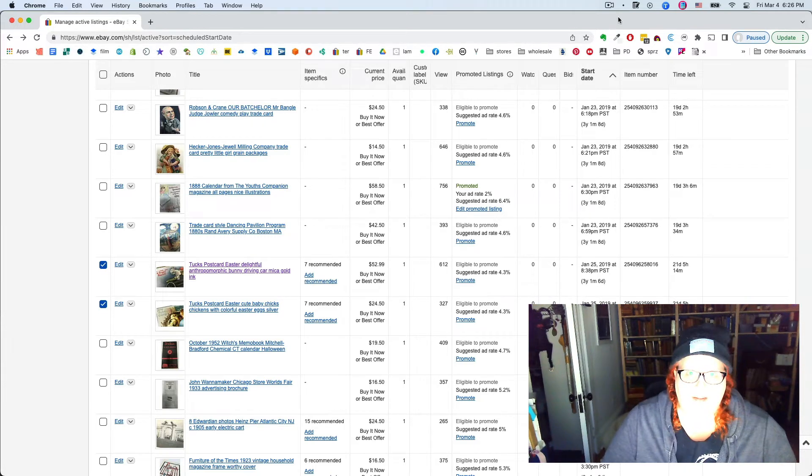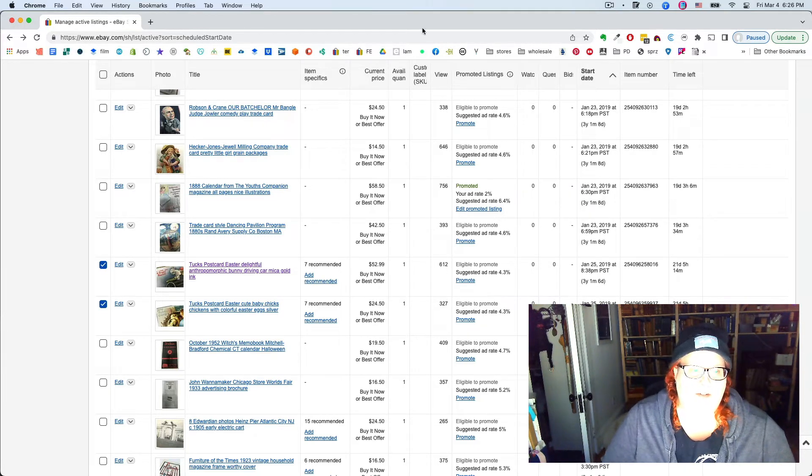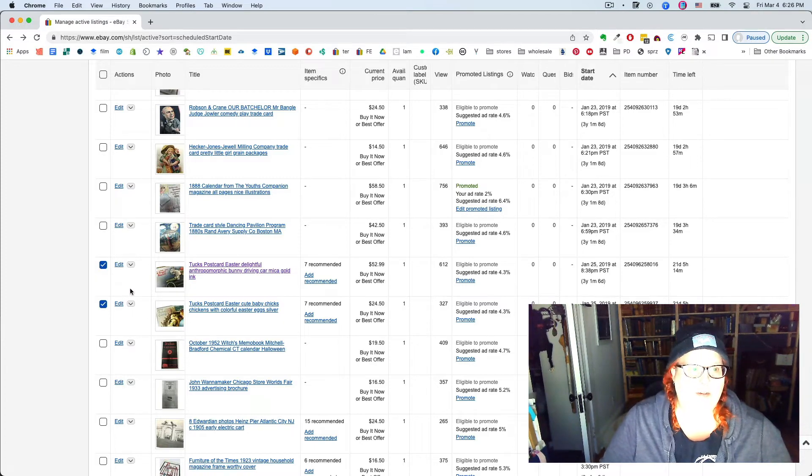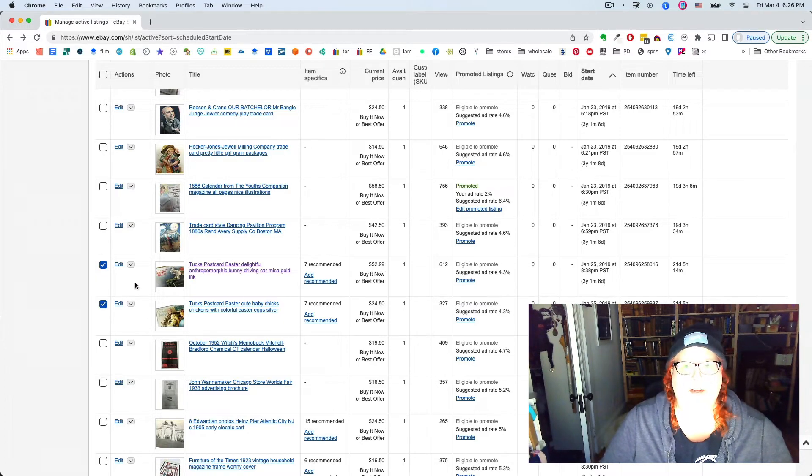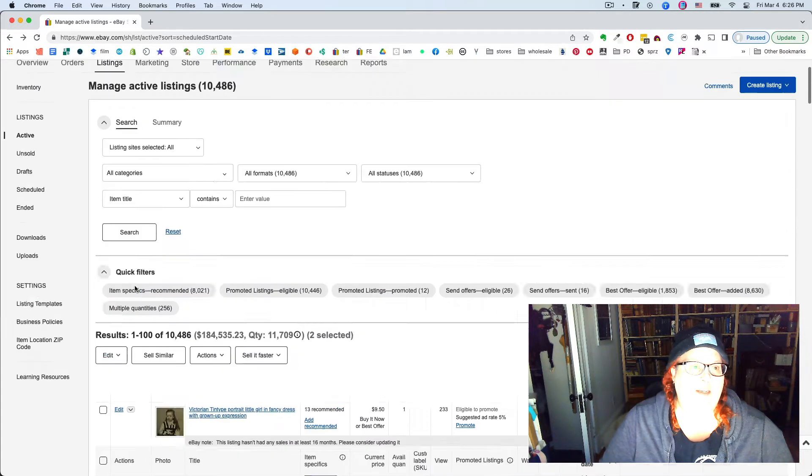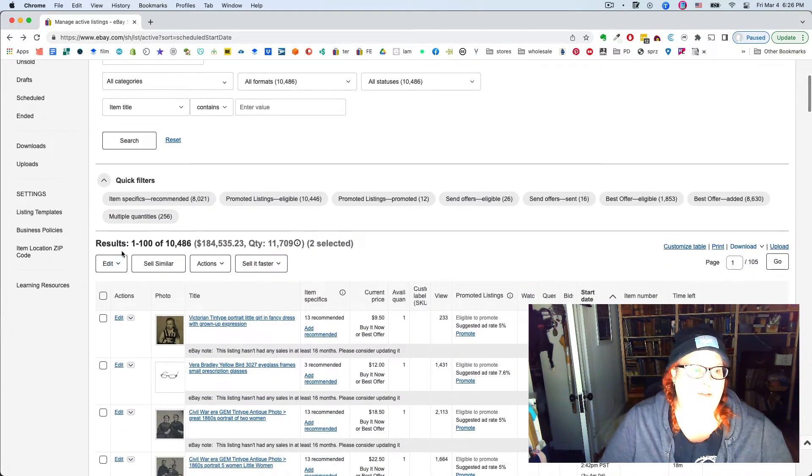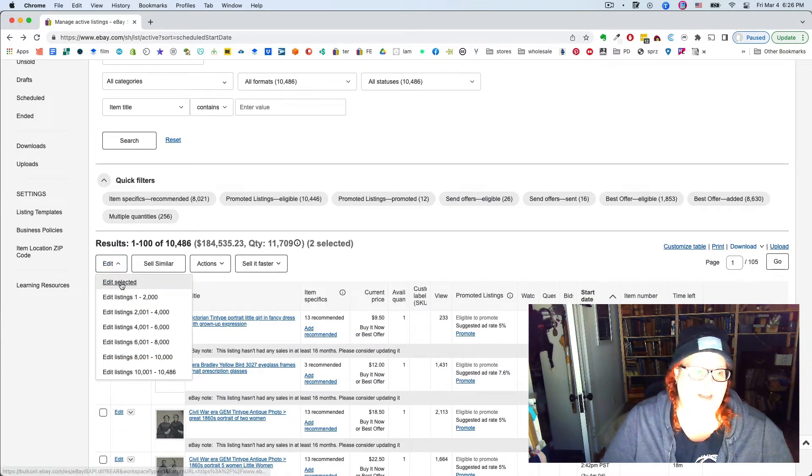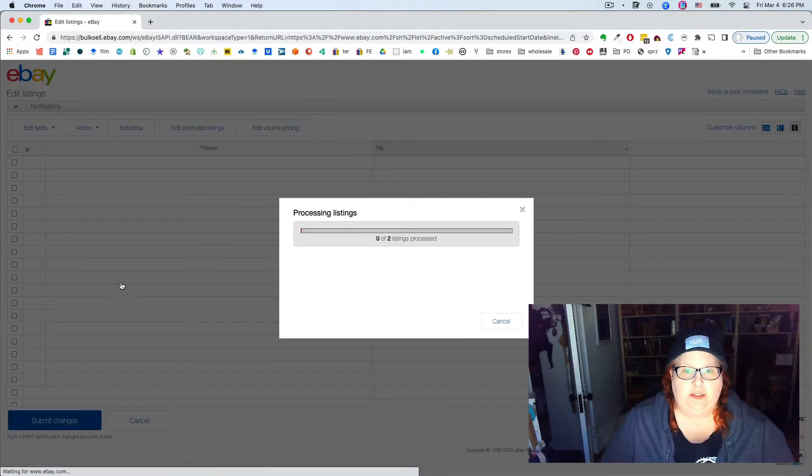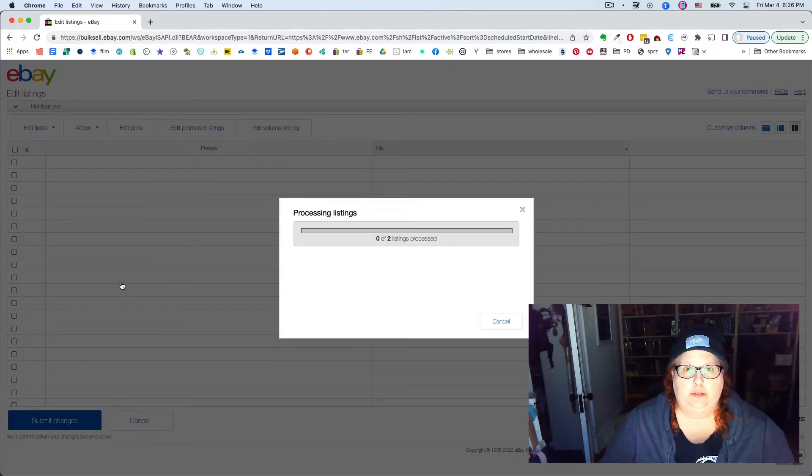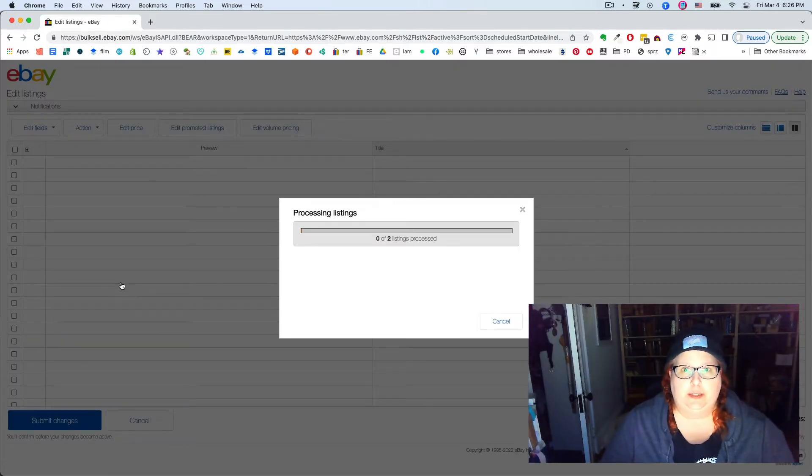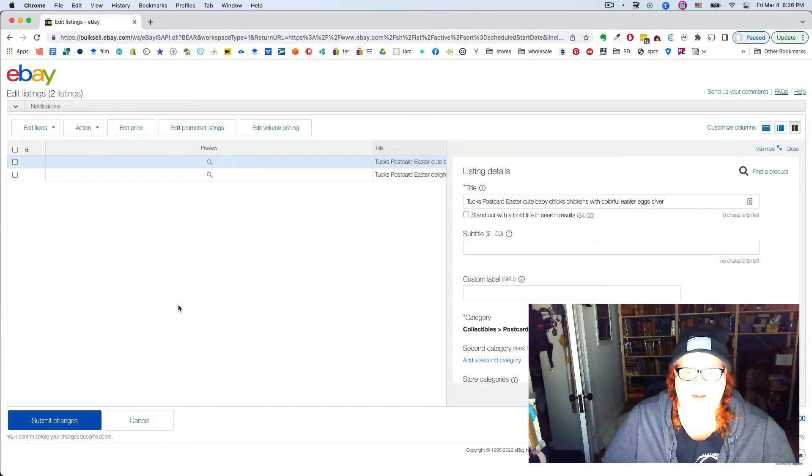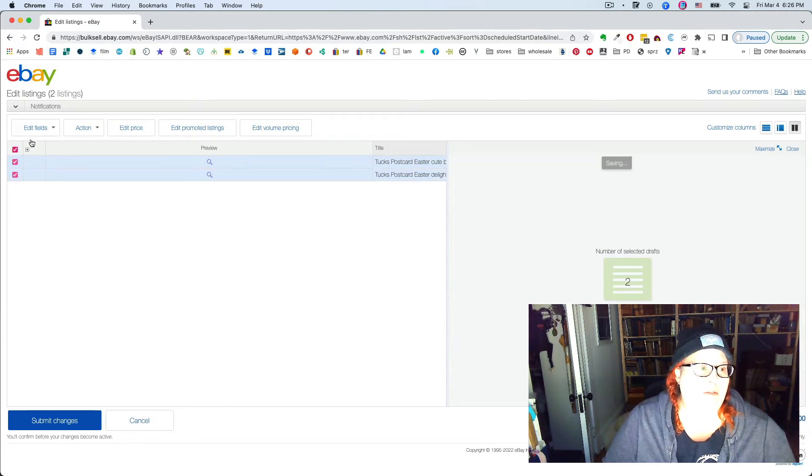This is what the deal is. So you select them from your active listings and go up to your edit button and say edit selected. This takes you into the normal bulk editor and select them all.